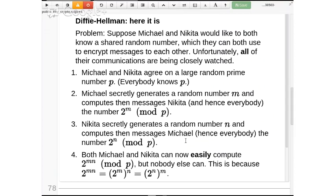If people figure out how to build many good quantum computers, then the whole framework in which we do all the algorithms we use for connecting securely to websites, and all traffic we've ever done that's been recorded by anyone, will suddenly be decrypted. So every credit card number you've ever typed online, every message you thought you sent secretly — if it was actually recorded, and some of it was, then it will all be decrypted.